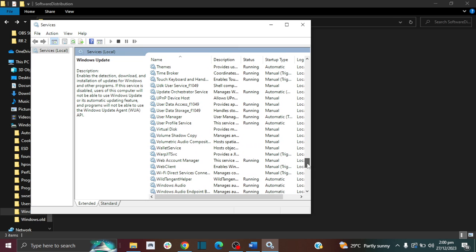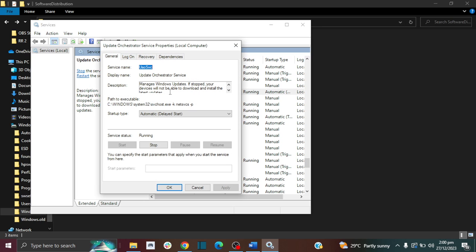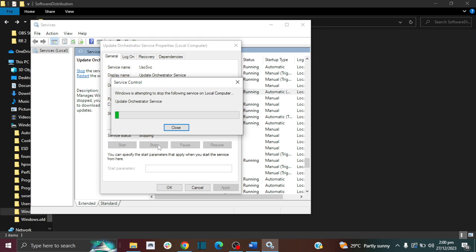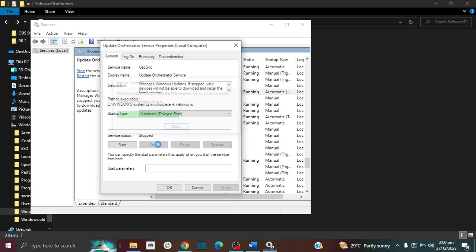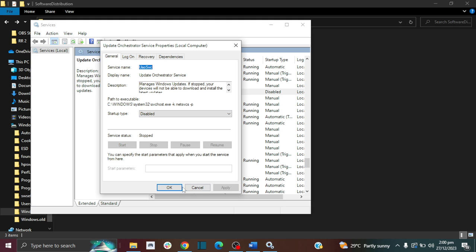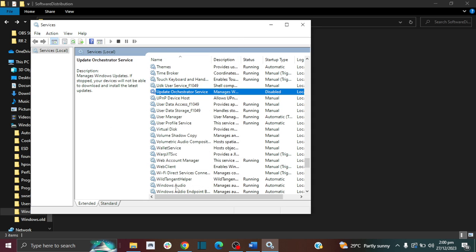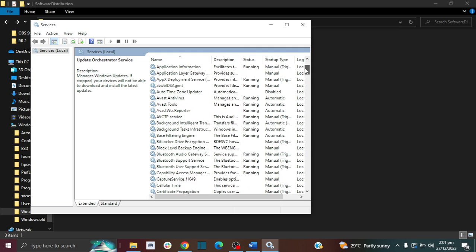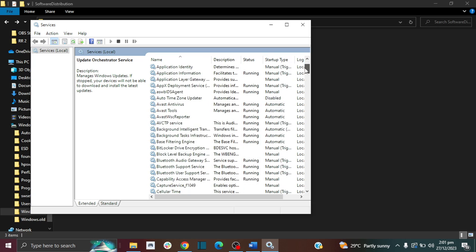There is another one called Update Orchestrator Service. You first want to stop it, then you want to click Disabled, then Apply, then OK.